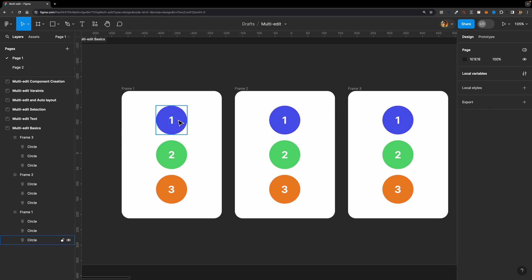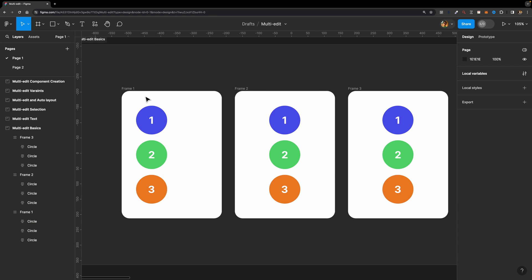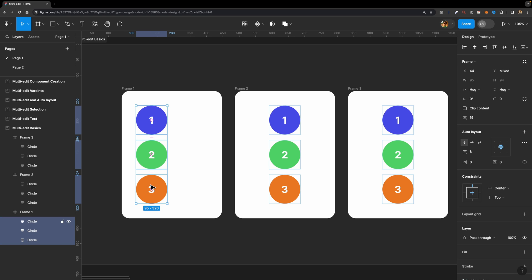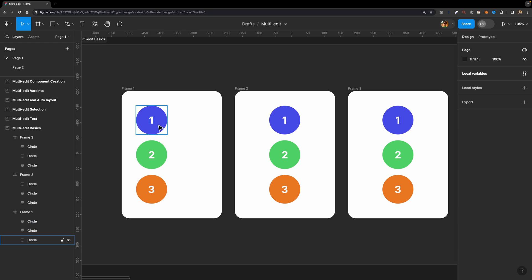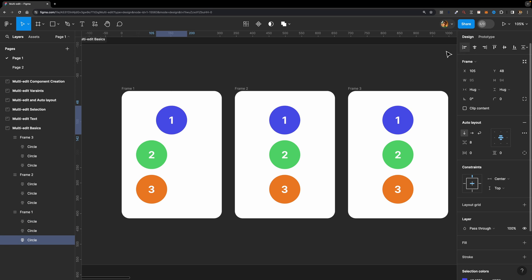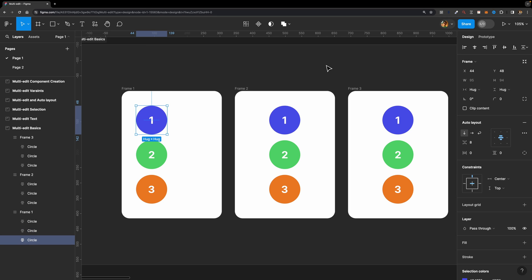Now let me show you another example. I'll select these three circles and move them around. Now imagine you want to center align all these circles. You might select them all with shift and hit the center align icon — but it doesn't work. When you select multiple elements and try to align them, they align to the blue bounding box, not the parent frame. In the past the best approach was to group them and then align them.